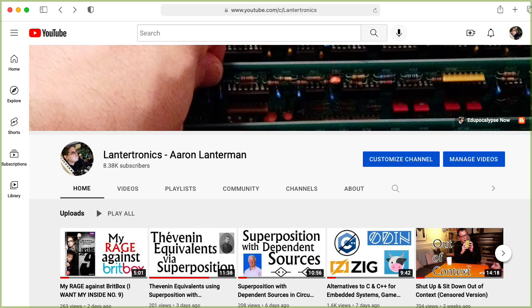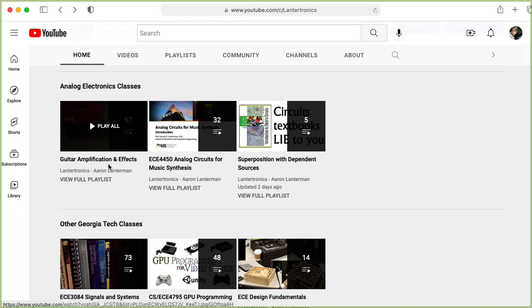I have two courses involving analog circuits on YouTube already. One of them is on guitar amplification and effects, and the other is analog circuits for music synthesis.